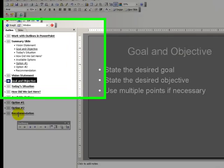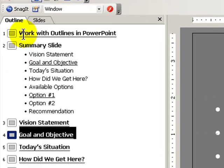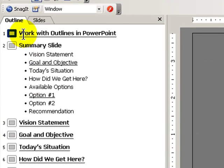Well, there you have some tips for working with outlines inside PowerPoint. We'll see you in the next edition of PowerPoints.